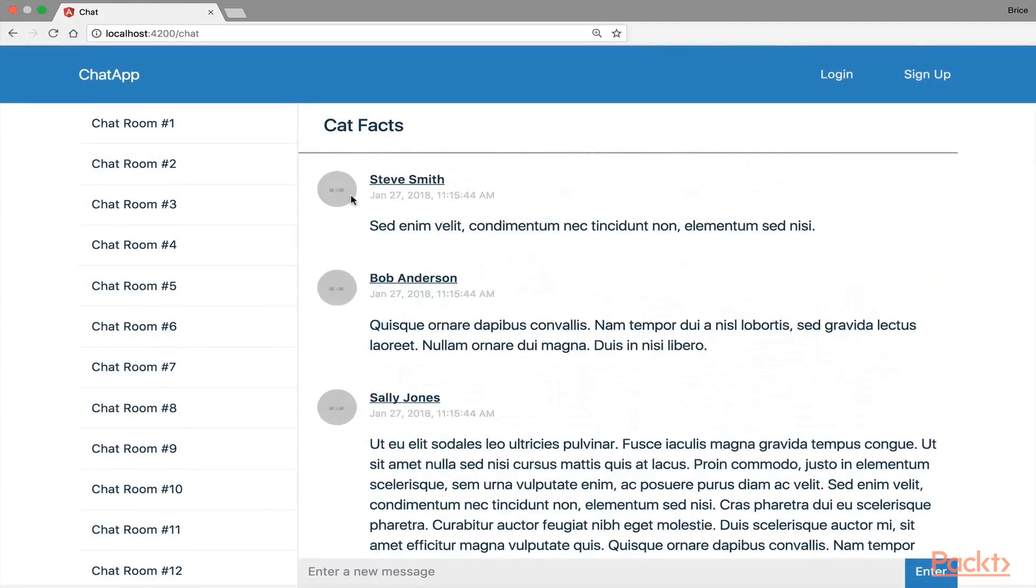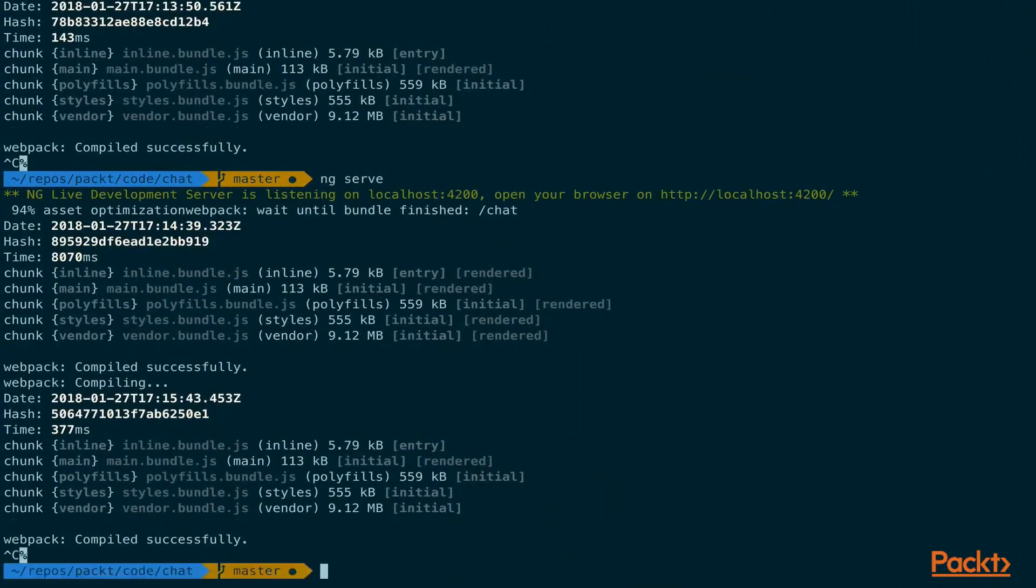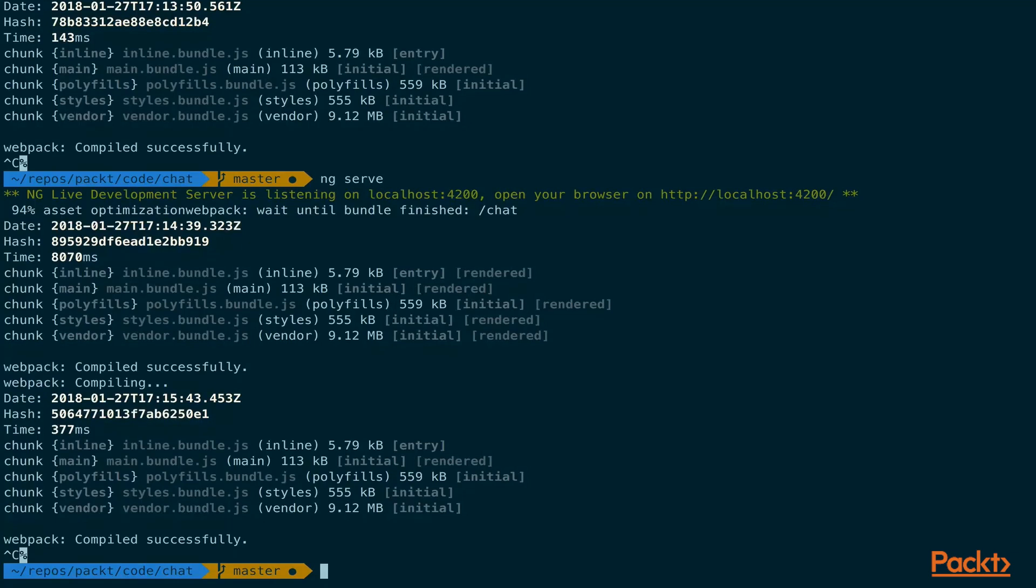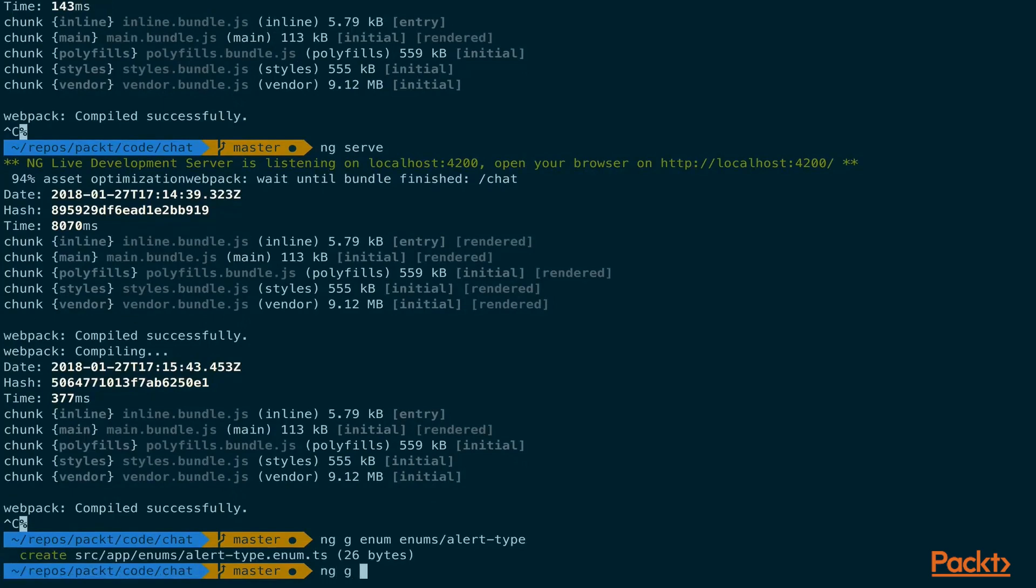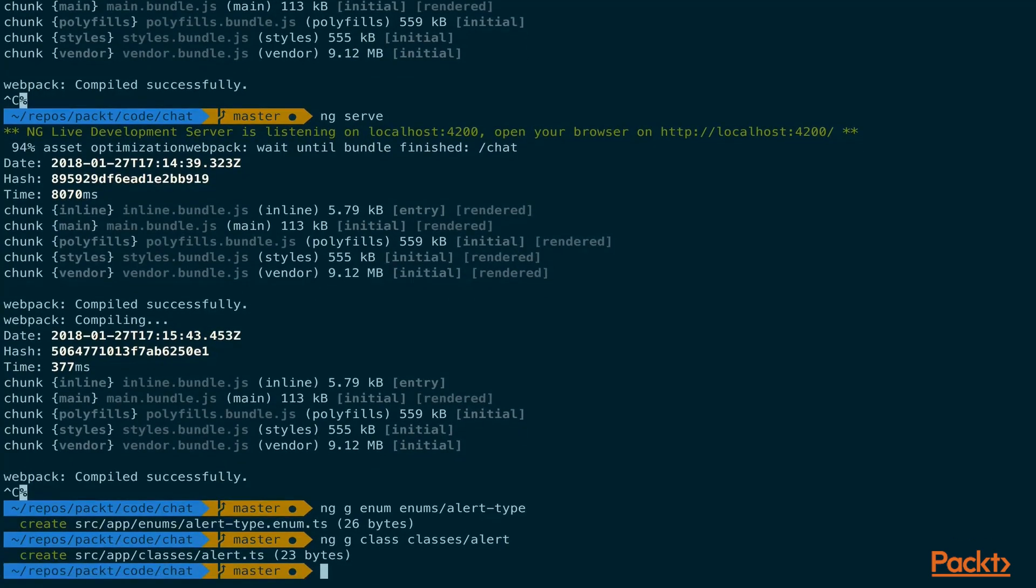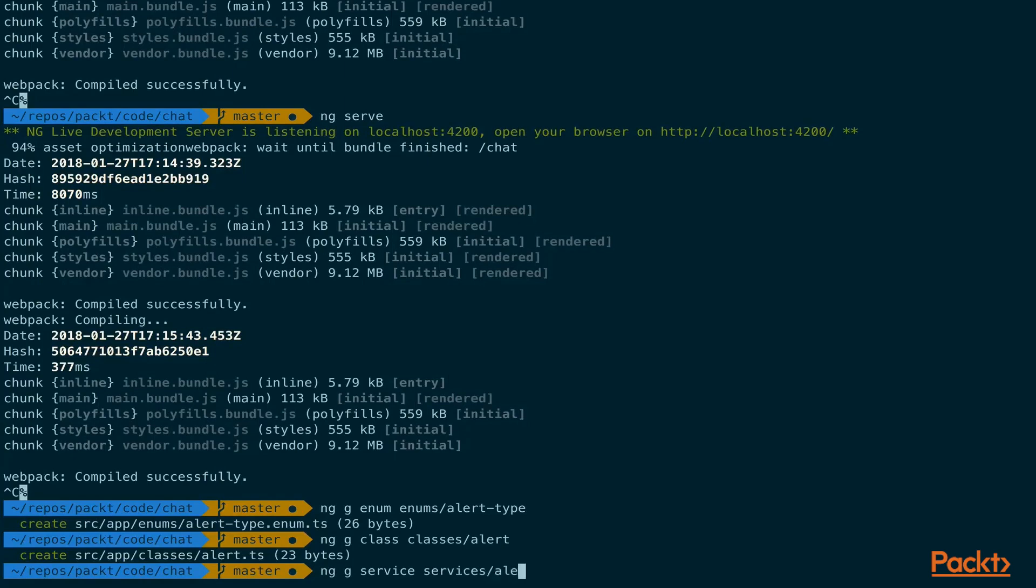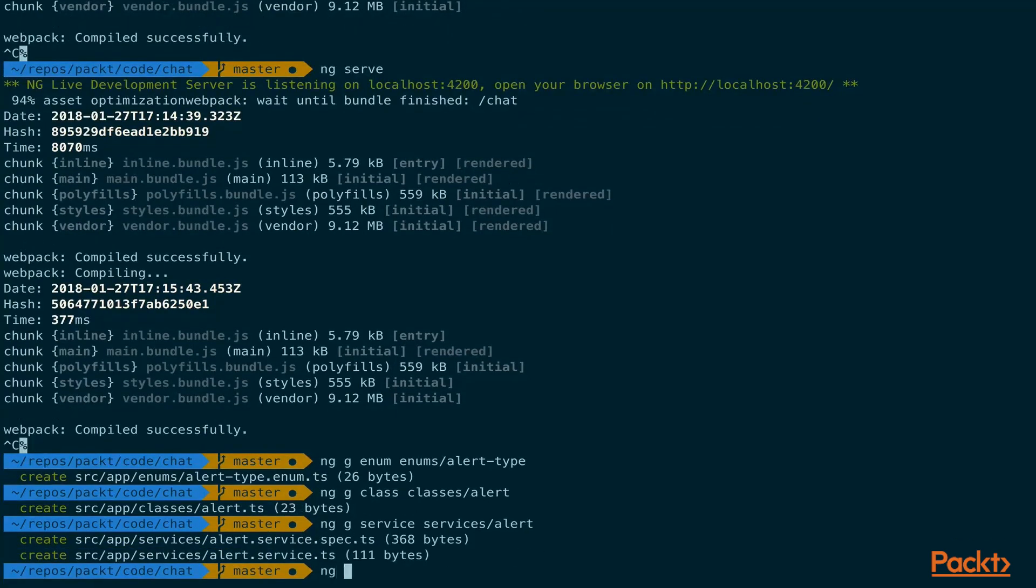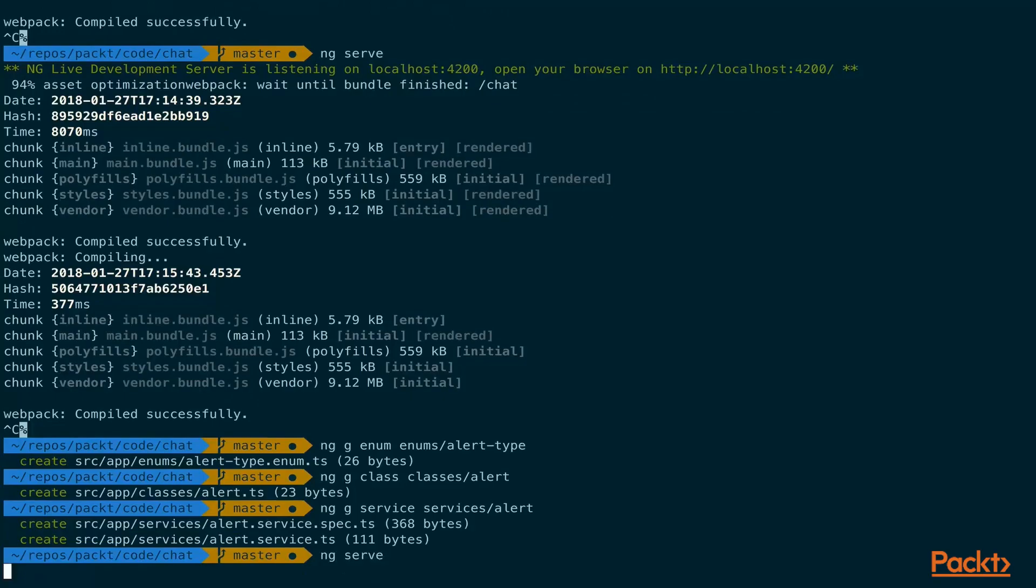Let's go ahead and switch over to our command line here. What we need to do first is generate an enum. We're going to have an alert that'll display up top, and it will be either success or danger. Let's go ahead and generate that enum. So ng g enum, put it in our enums folder, and we'll call it alert type. Let's go ahead and generate a class too. And also let's just go ahead and generate a service. Generate service, services folder, and we'll call it the alert service. Let's have ng serve to start our server again.